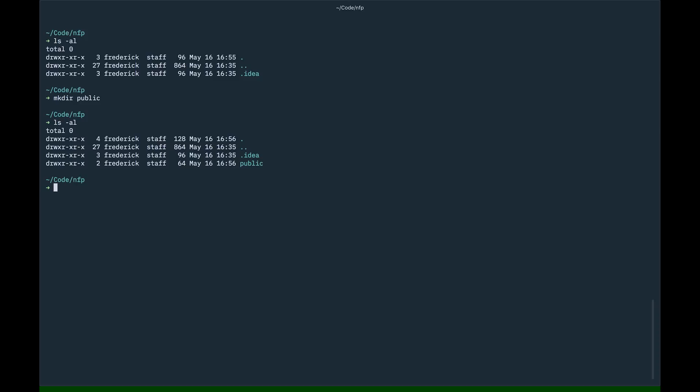We create that public folder. Next up is we want to make a composer file. As we said before, autoloading, PSR 4, if you remember, is all about autoloading and stuff. And autoloading in the PHP world is all related to composer. We're just going to create a new composer file, project. So, composer init.